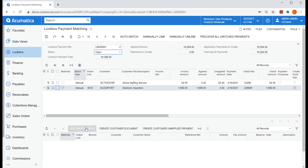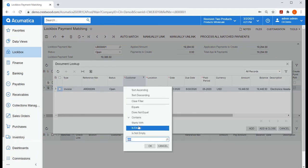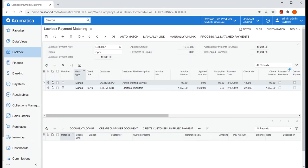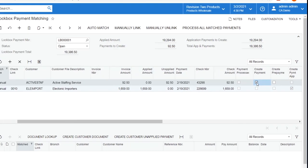Now let's go through the same process to see if we can find open AR documents for active staffing. It doesn't appear they have any outstanding AR invoices. So in this case, I can choose to create a payment and we can apply that payment at a later time.